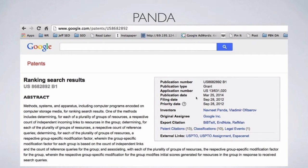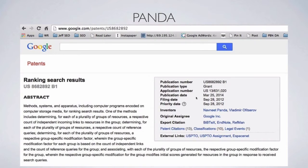We're going to read through this as quickly as possible. The patent is U.S. 8,682,892 B1, titled 'Ranking Search Results.' Here is the abstract: methods, systems, and apparatus including computer programs encoded on computer storage media — that's a fancy way of saying computers — for ranking search results. So we have twice now: ranking search results. This is a patent for ranking search results, not for penalizing websites.